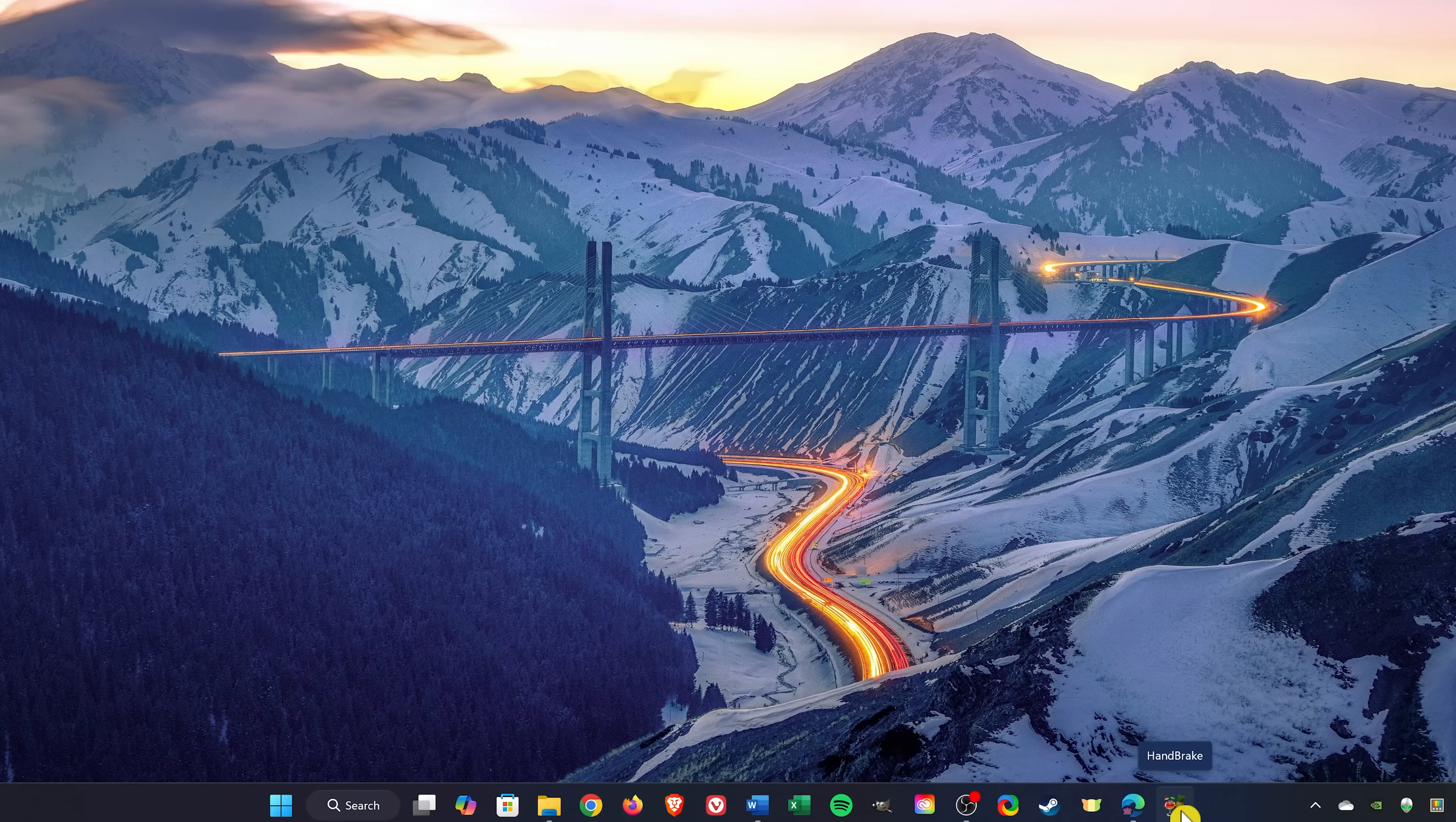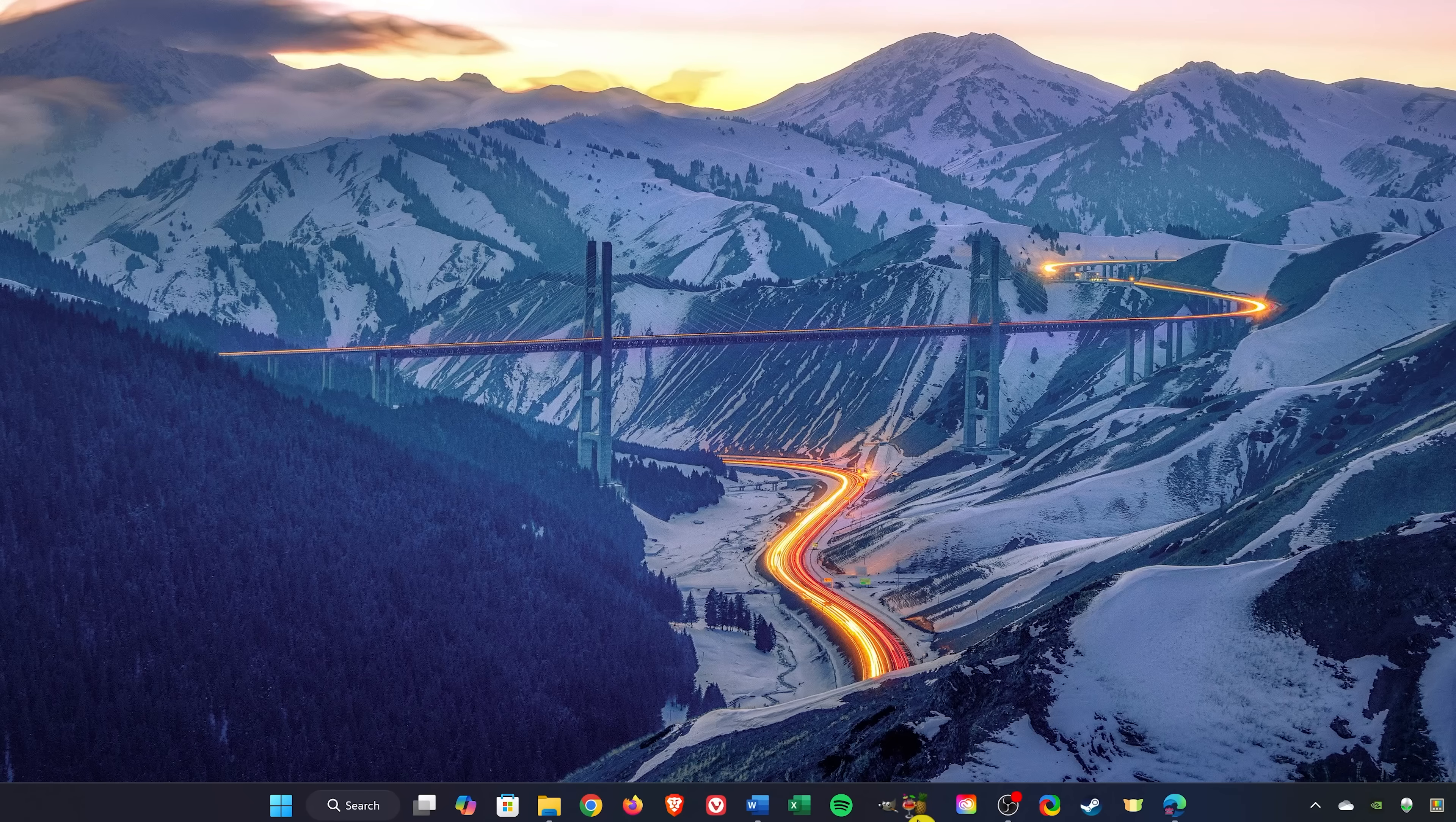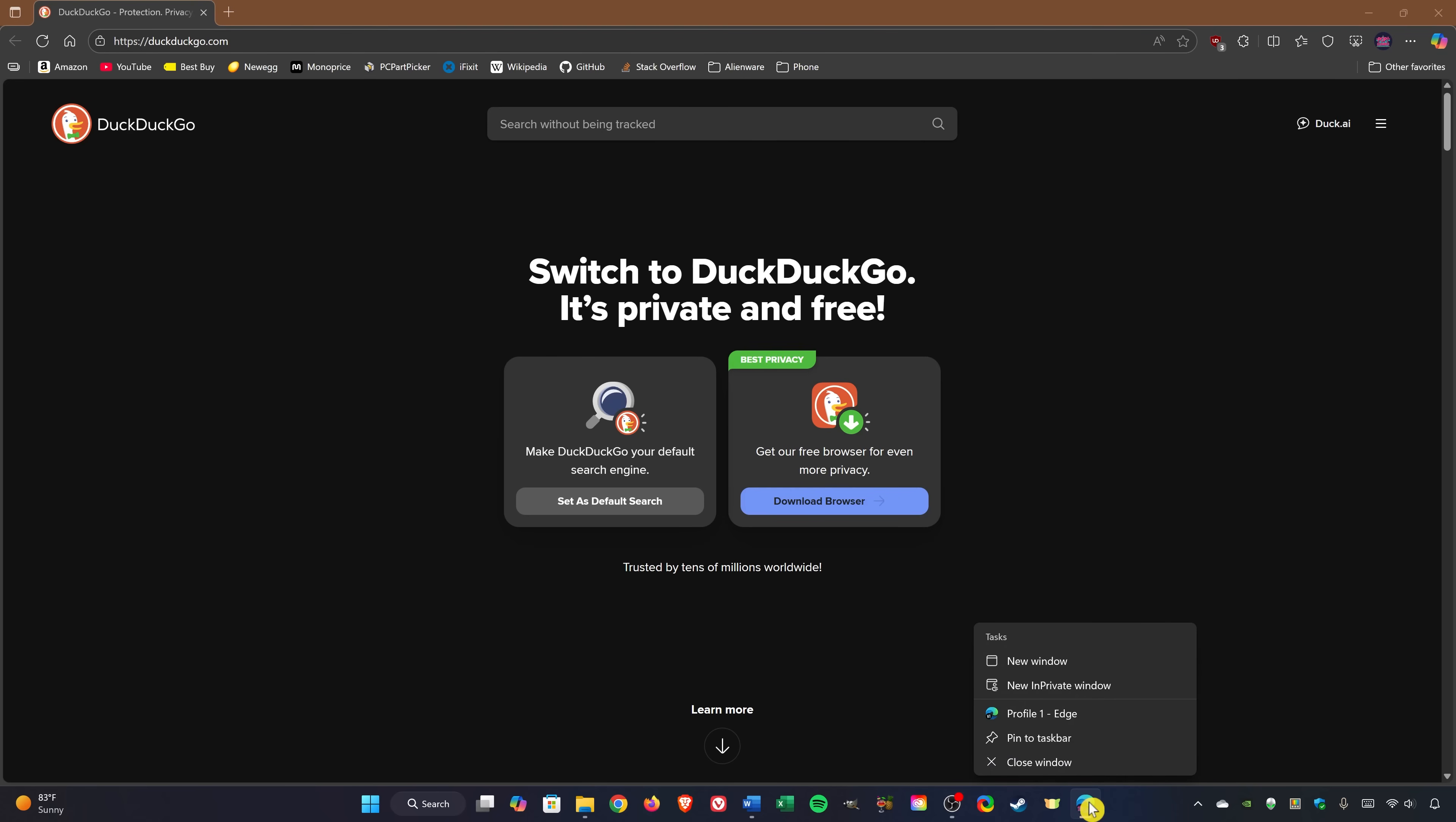With it in the taskbar, left-click on it and drag it to the position where you want it. Or with the program open, right-click on its icon in the taskbar and select Pin to Taskbar.